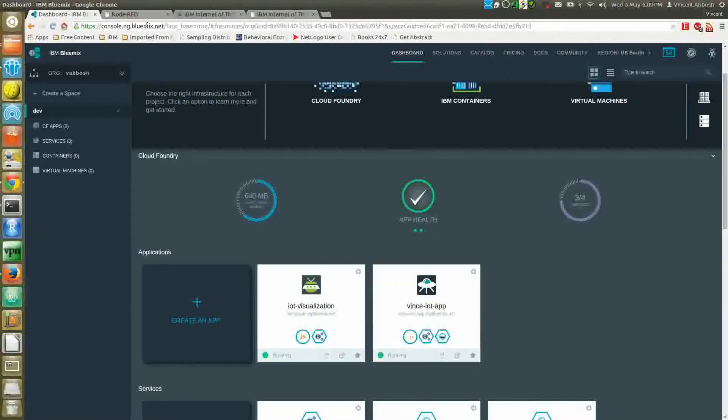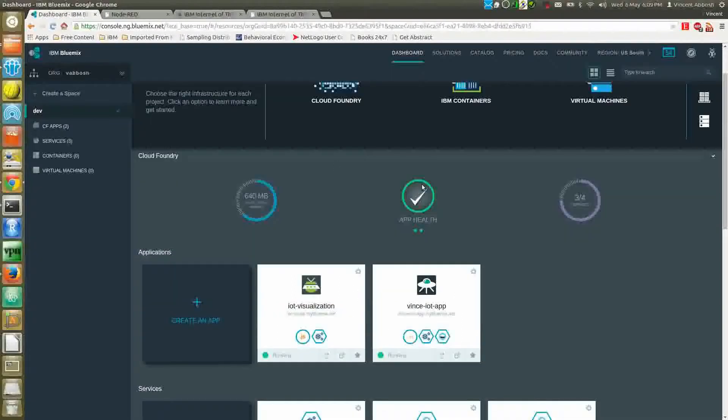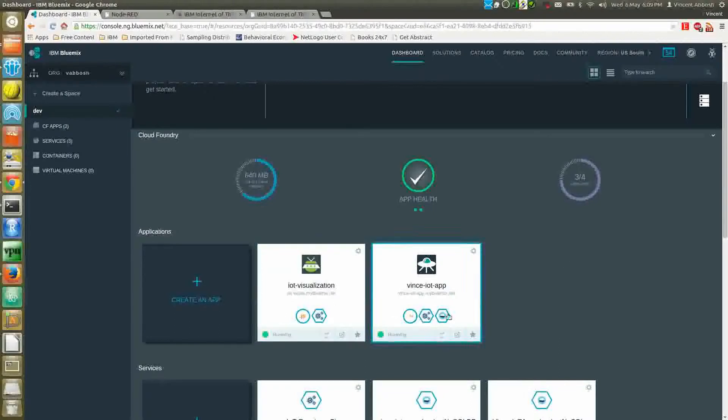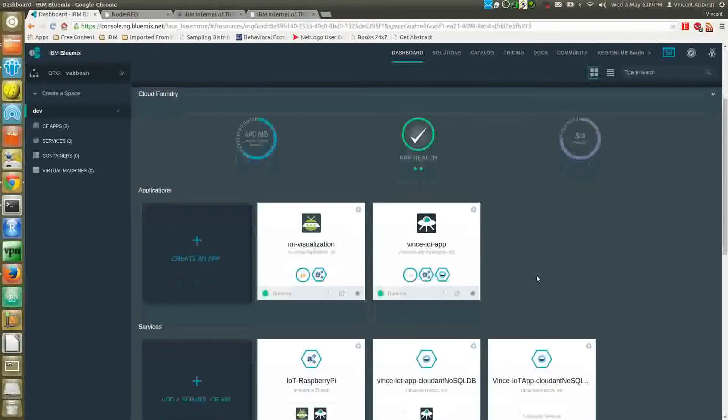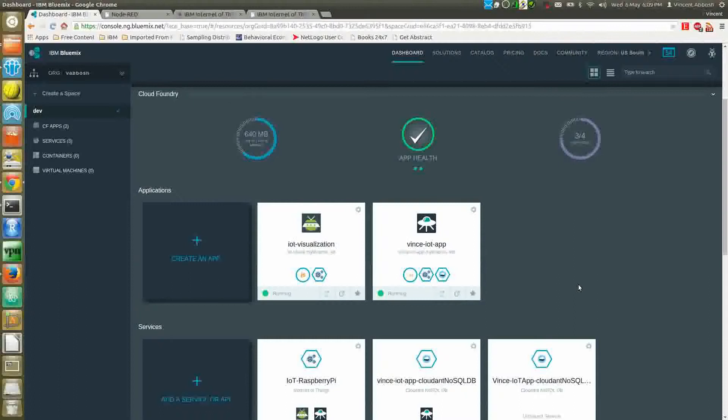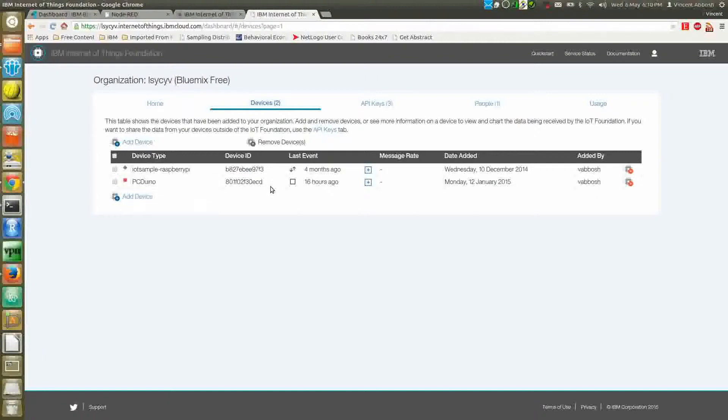We're going to be using Node-RED to actually control the movement of the robot through this chart. Both apps are using Node.js runtime and they are bound to the IoT service. The IoT service itself manages the device. You can register and manage the device. Here's a device that's been registered, which is a PCDuino. At the moment, it's disconnected.